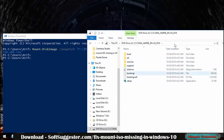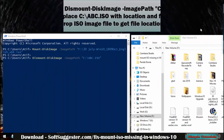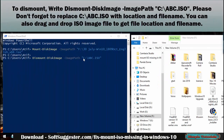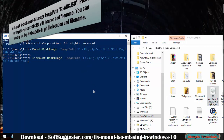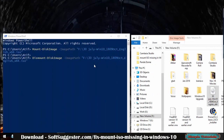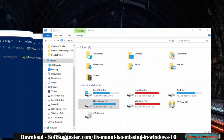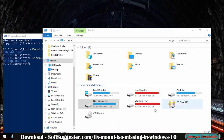PowerShell can also be used to dismount the ISO image file. To dismount, write the dismount command, replacing C:\abc.iso with your file's location. You can drag and drop the ISO image file to get the file location. Press Enter, and the mounted ISO image file will be dismounted.